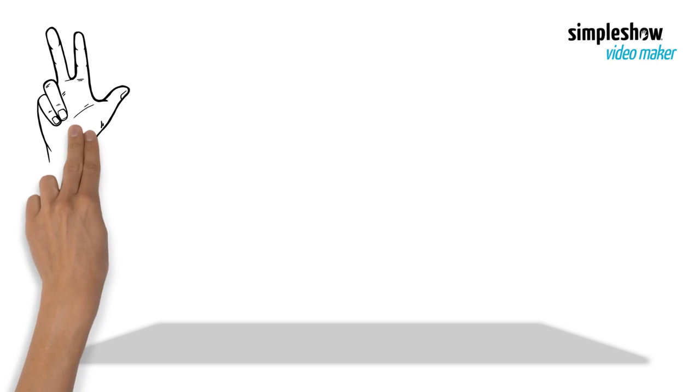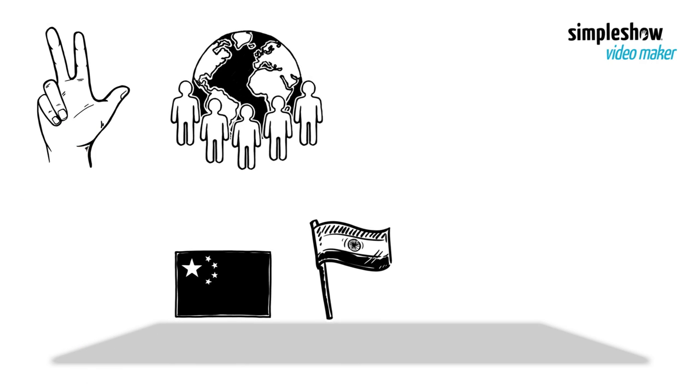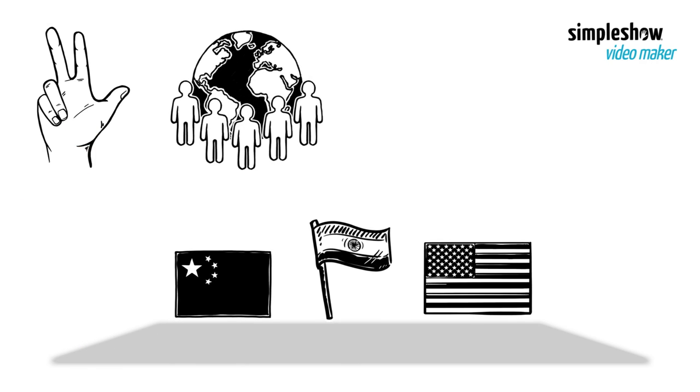The three most populous nations in the world are China, India, and the USA.